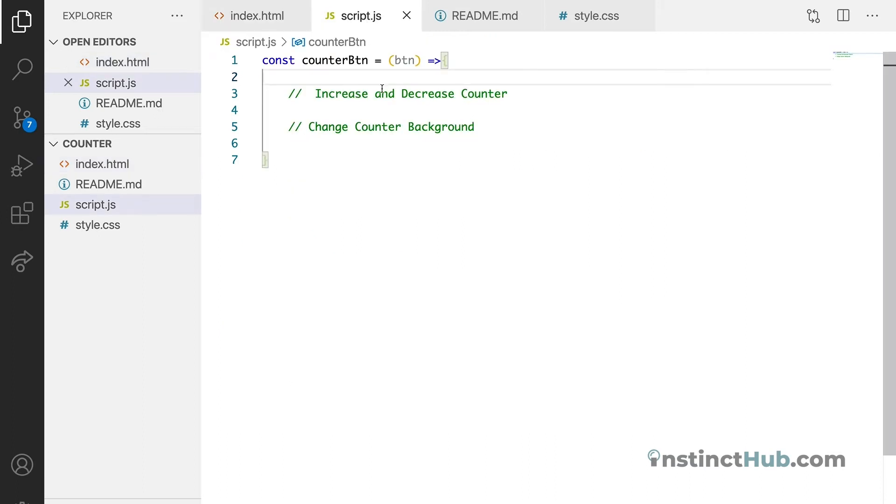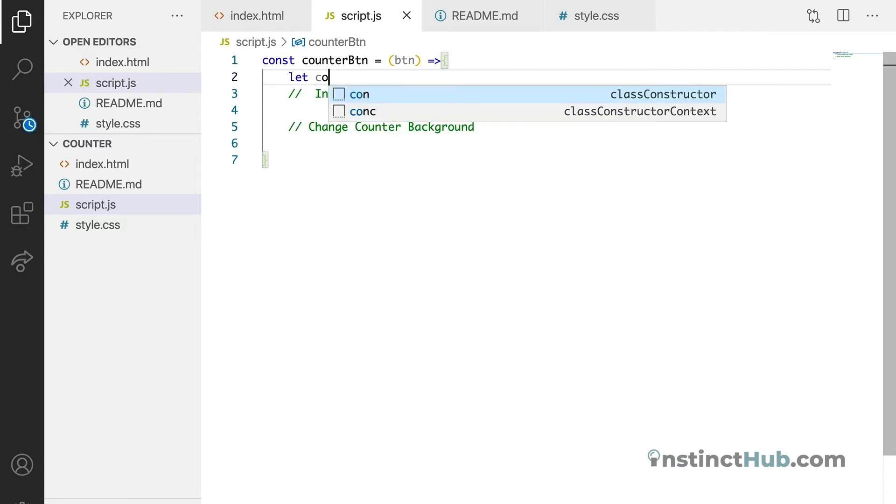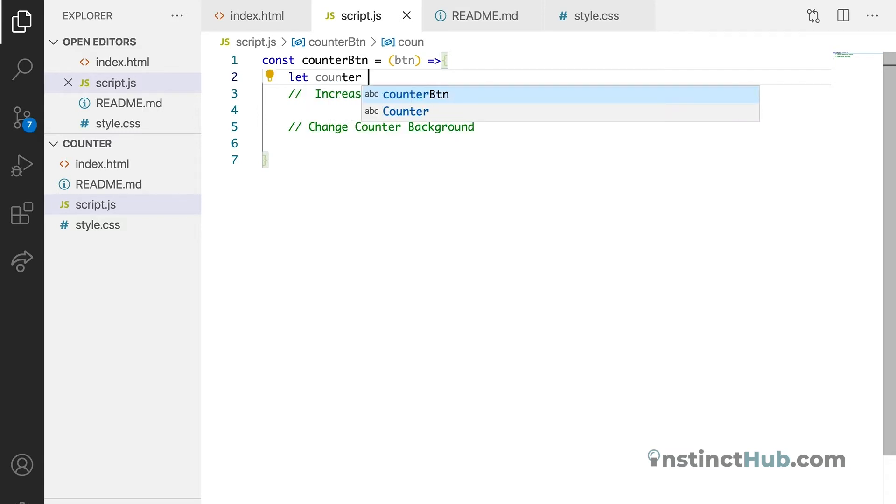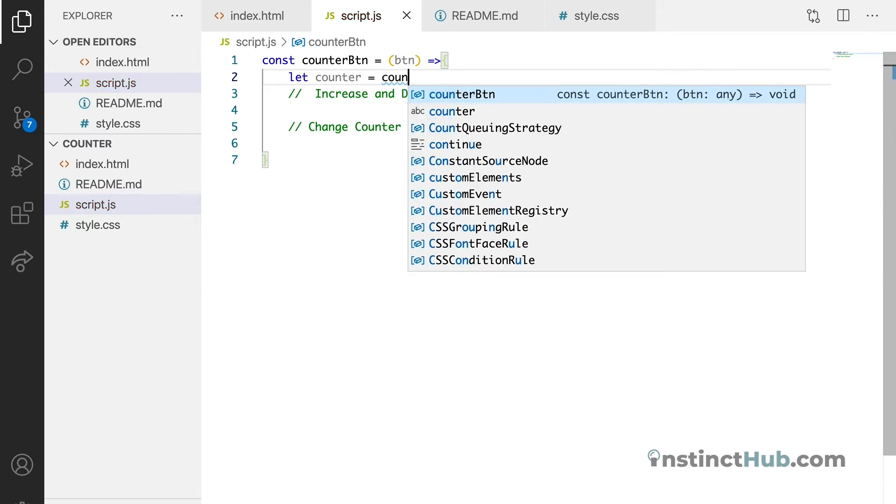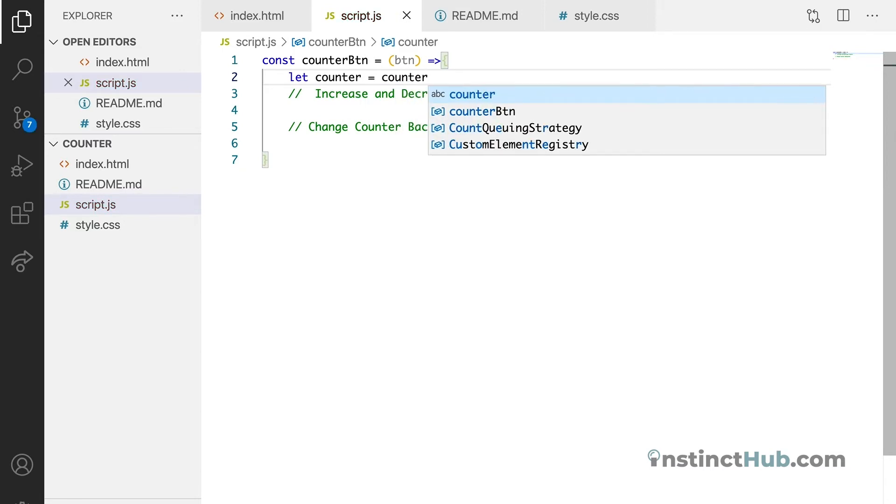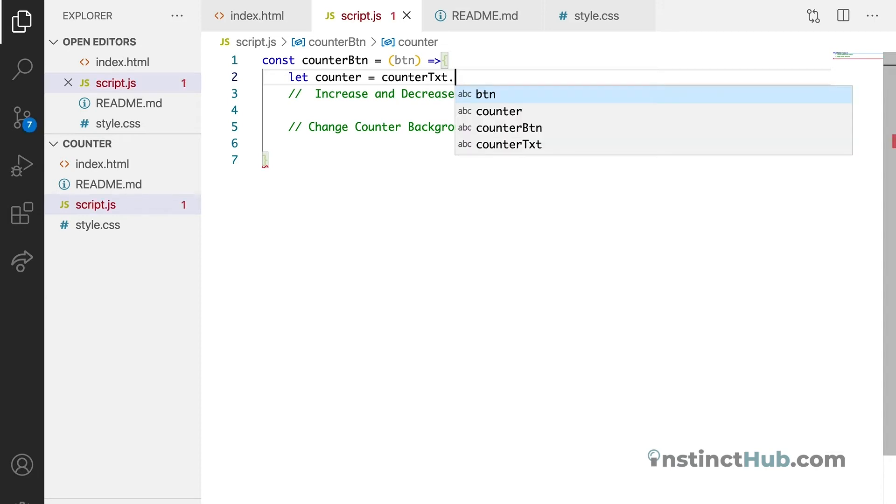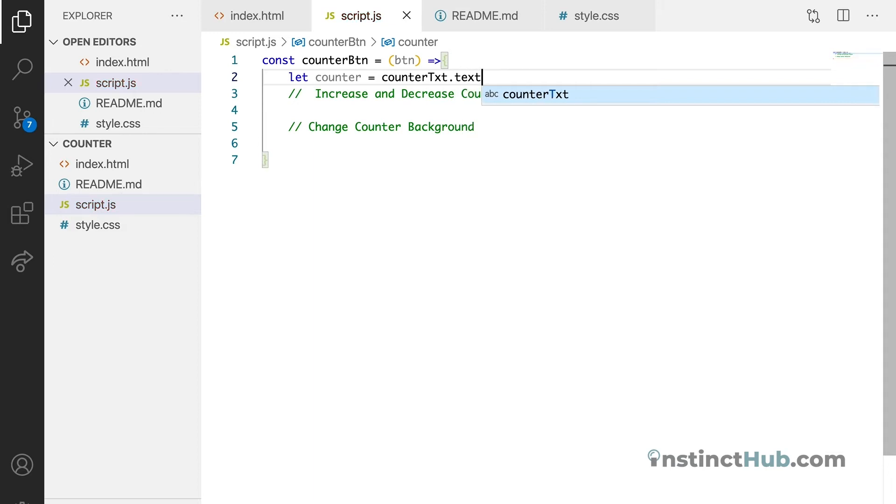To do that we just need to store it in a variable just at the top here, so we can say let counter equals to, it's going to be counter text. So we want the text inside, so we can just say textContent.